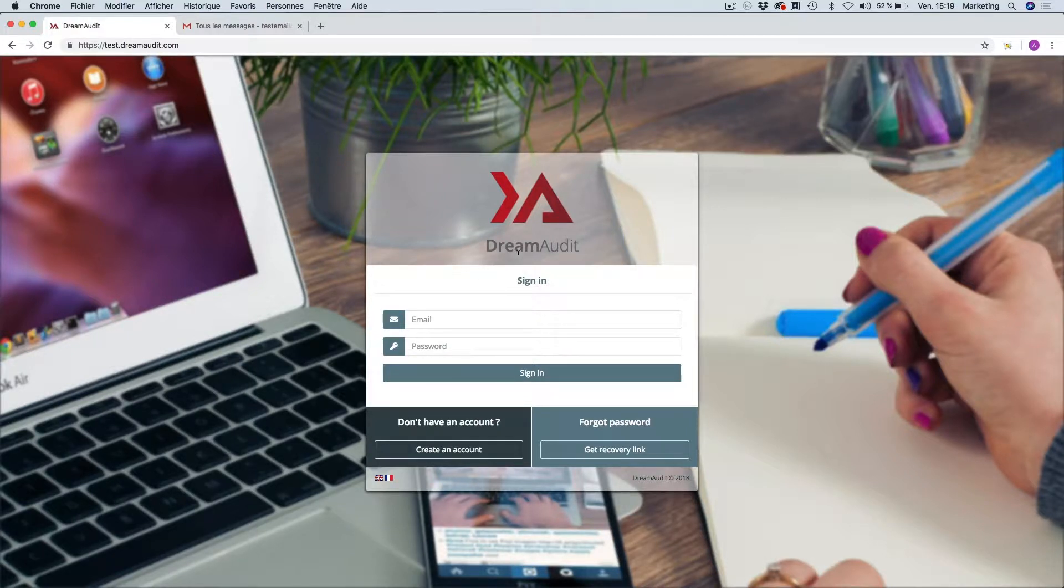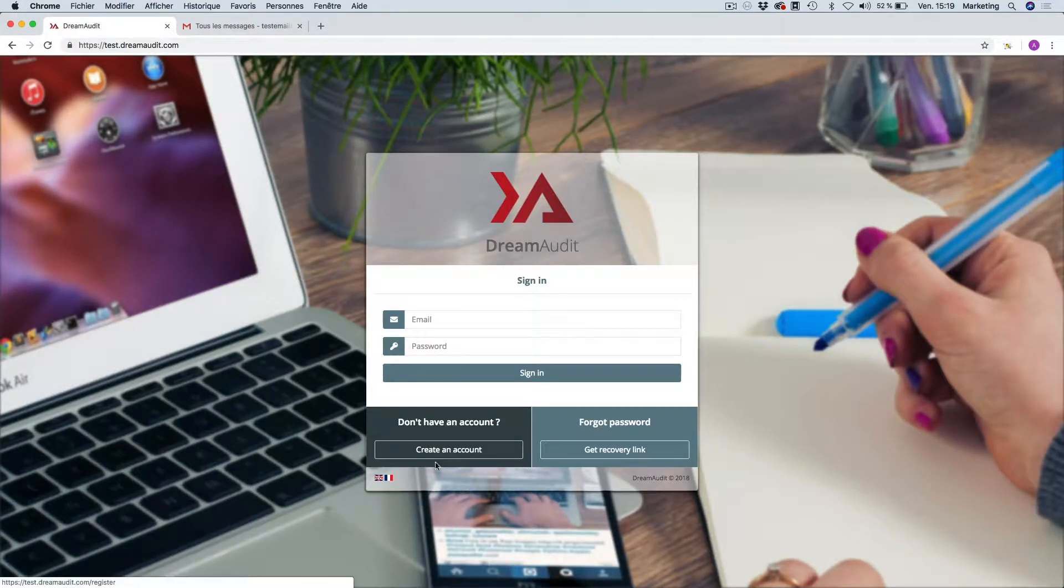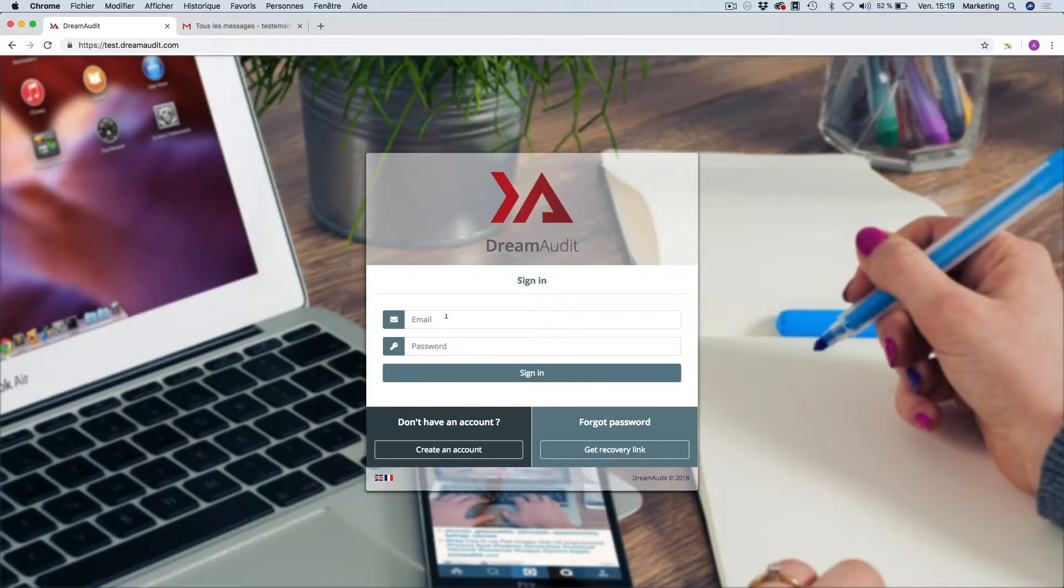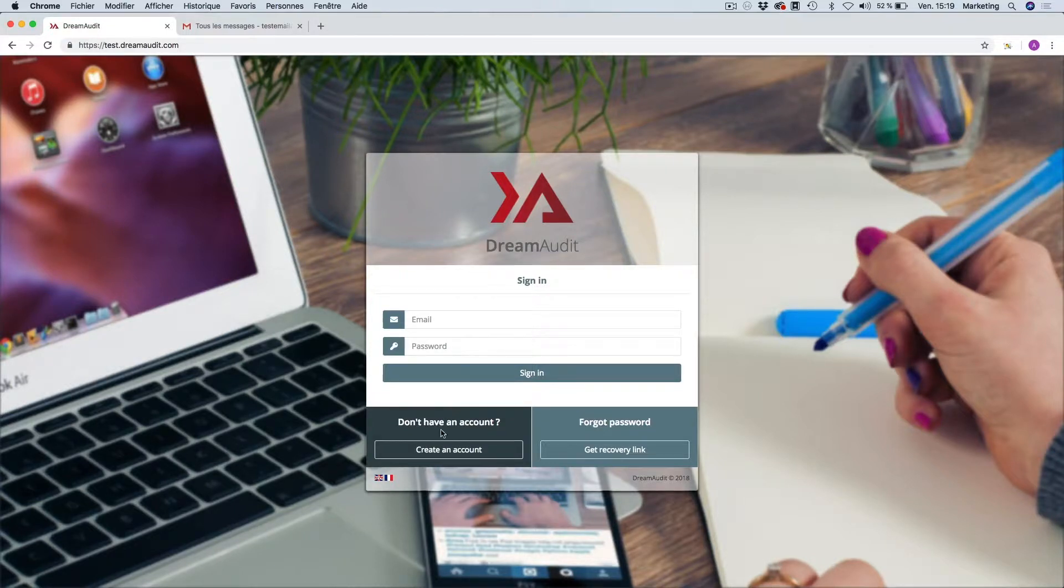In this short video I'm just going to show you how to create your account. So first of all, this is the main interface where you sign in. Once you have your account, you put your email address and your password and you go on to sign in. But as we haven't yet got an account, we're just going to create one.